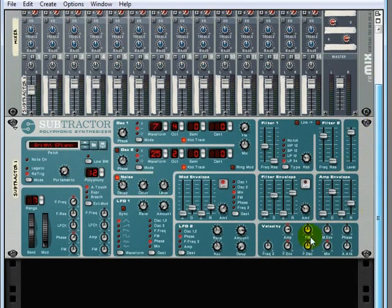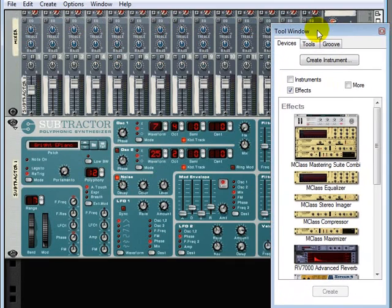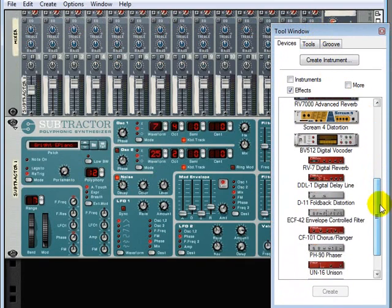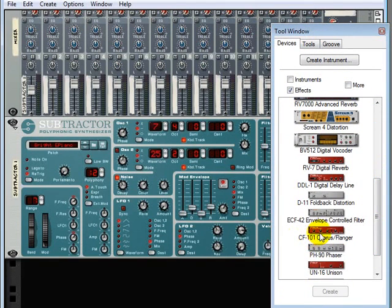So what I'll do is just bring over the tool window here, and underneath the effects, let's bring over the CF-101 Chorus Flanger.